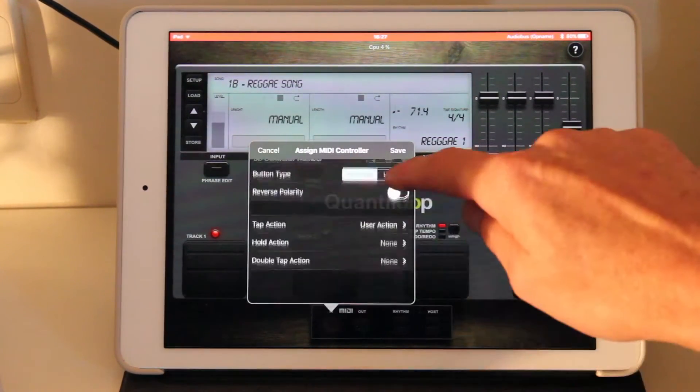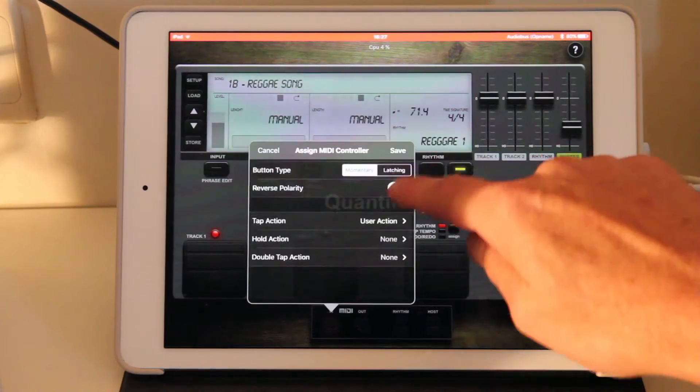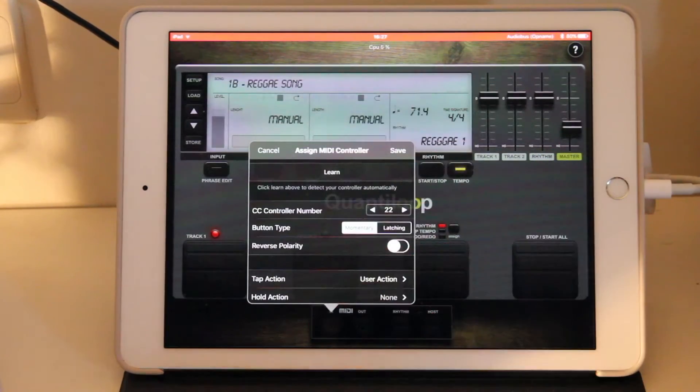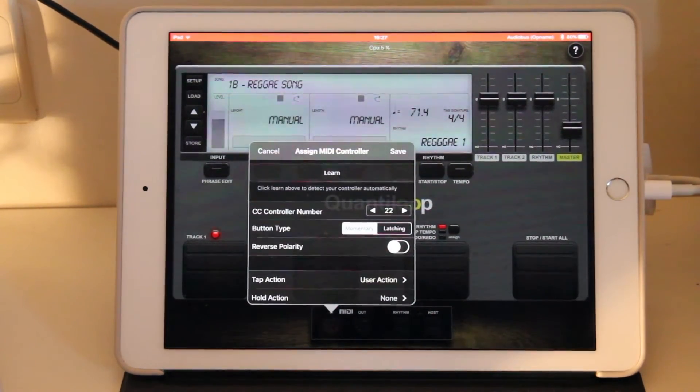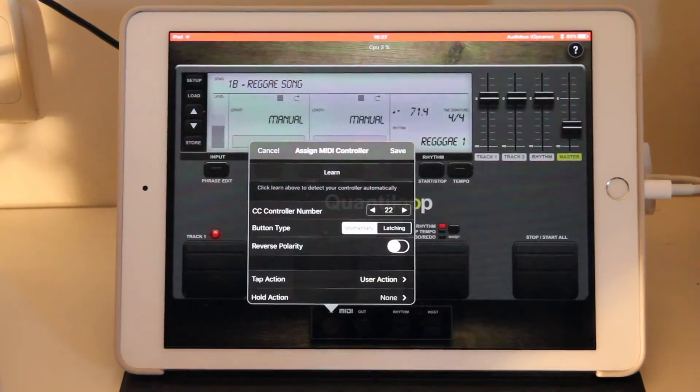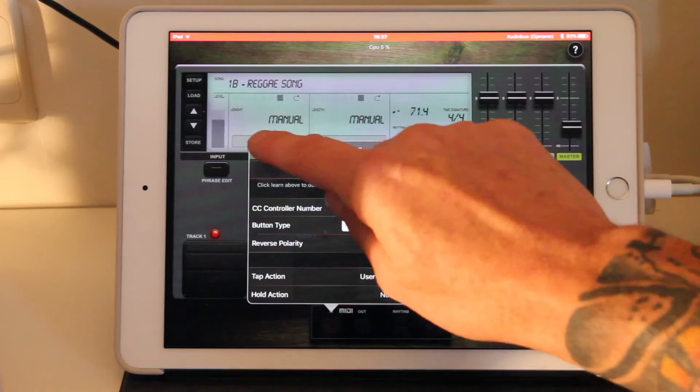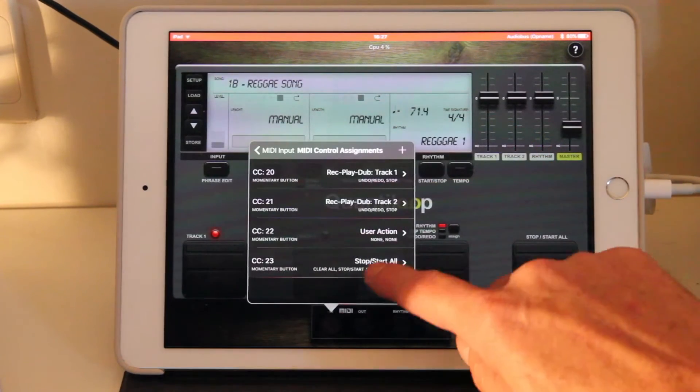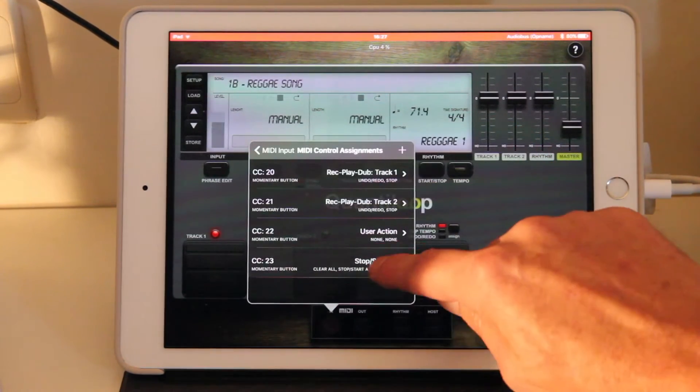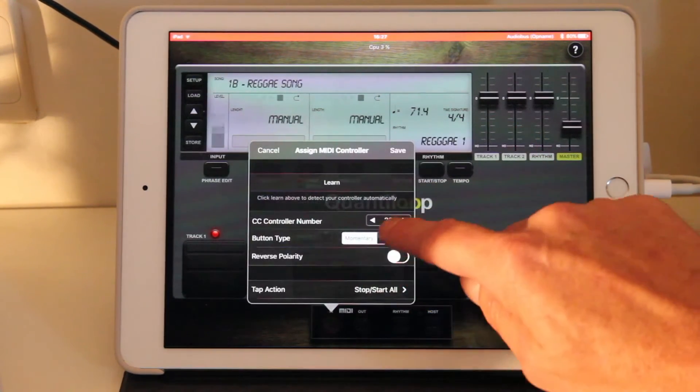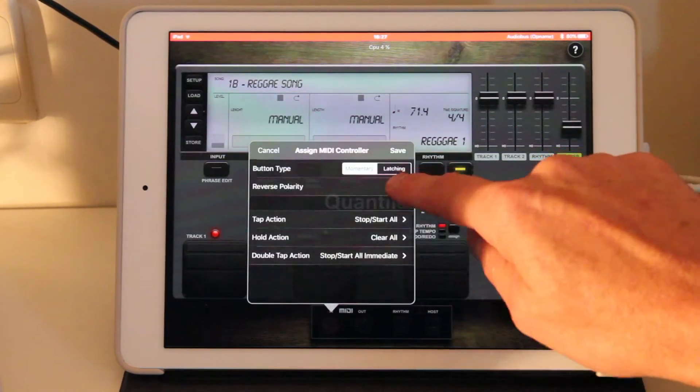It performs the action that's been assigned to the user button in the on-screen GUI. And the fourth action is a stop start all action.